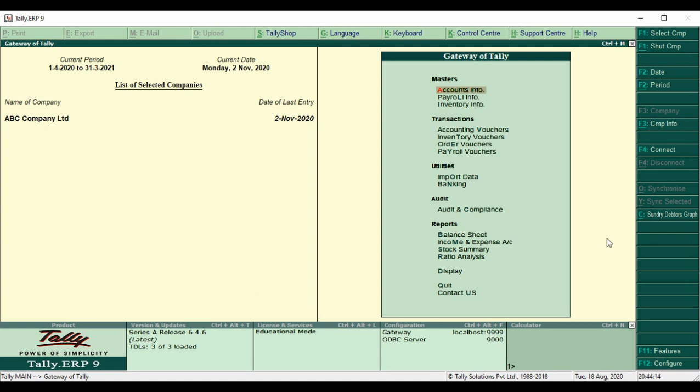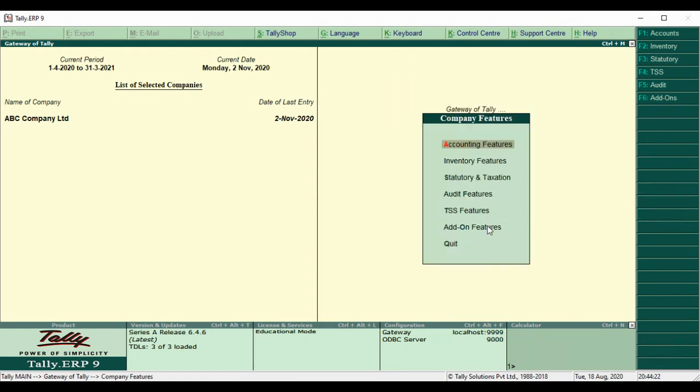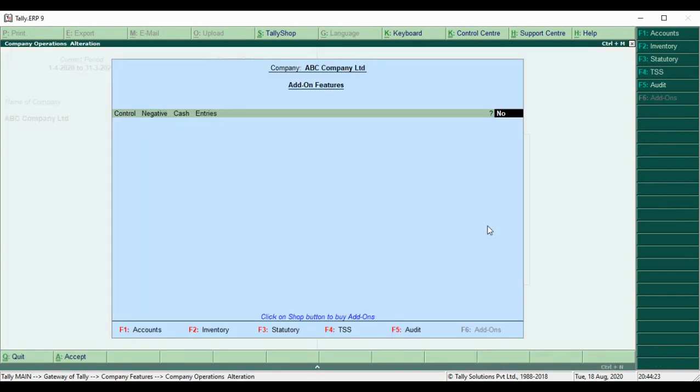First, we go to Gateway of Tally. We enable customization. Under Add-on Features, control negative cash entry - Yes.